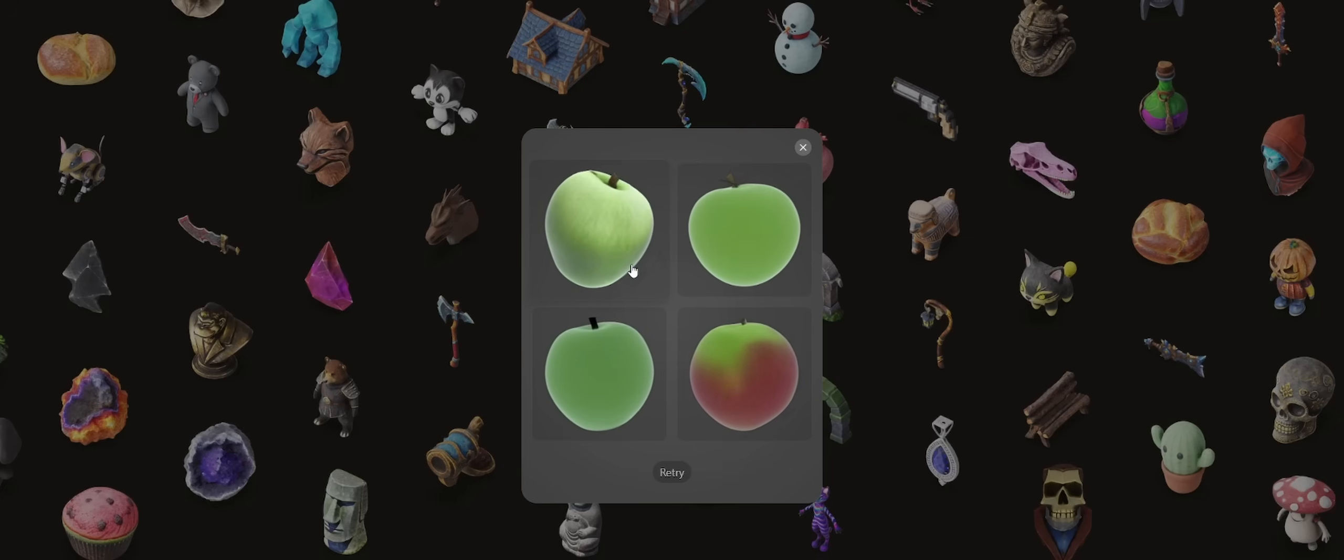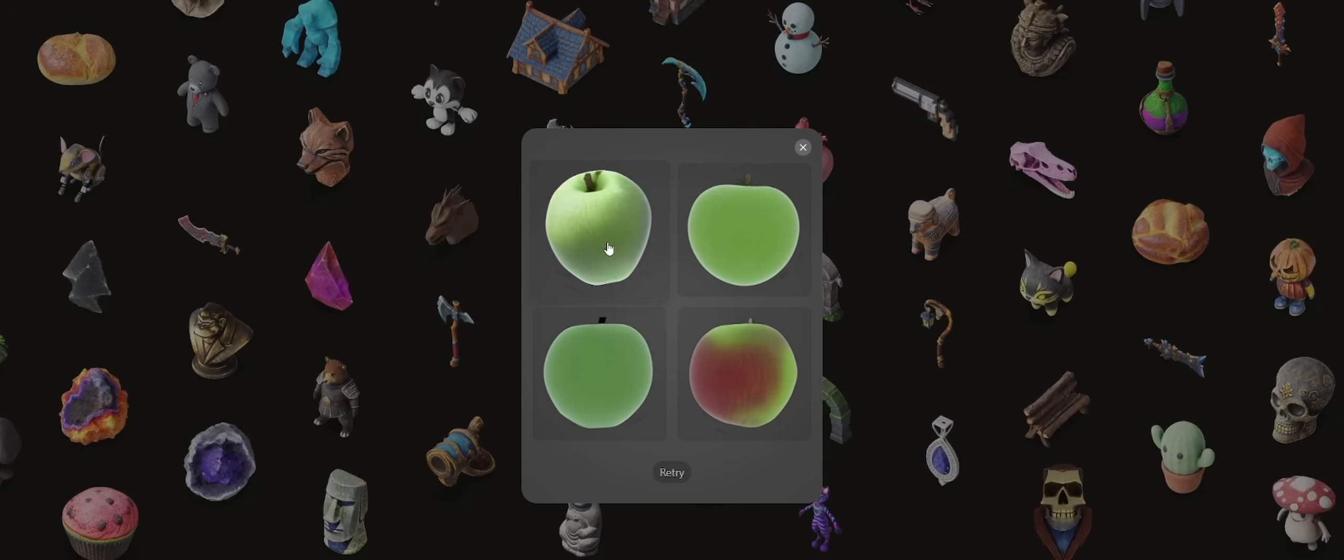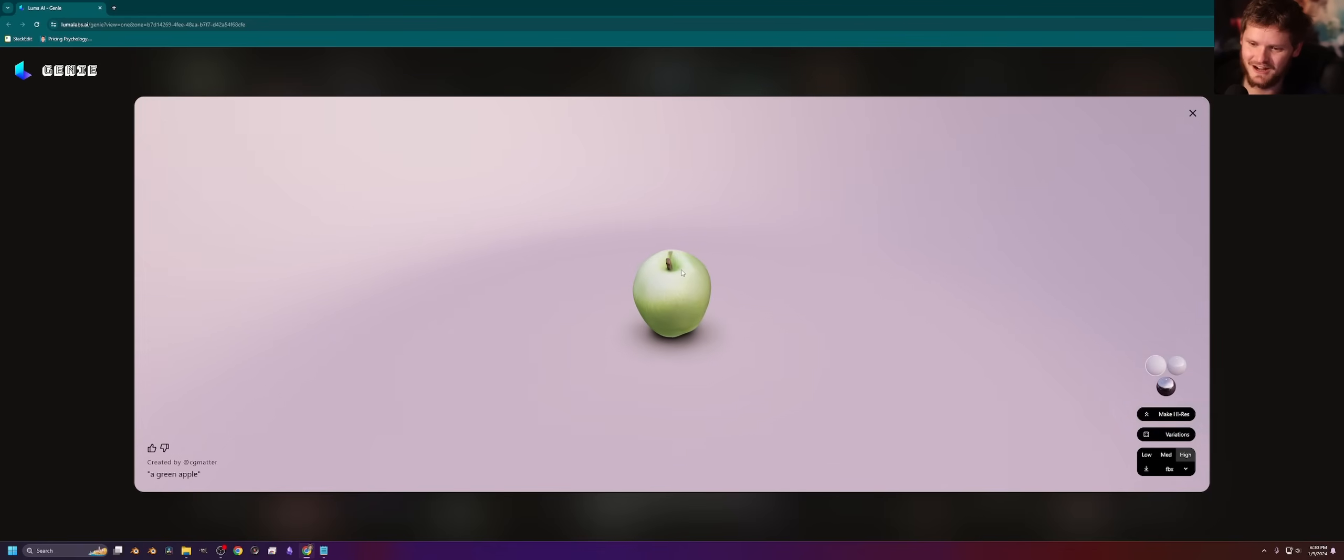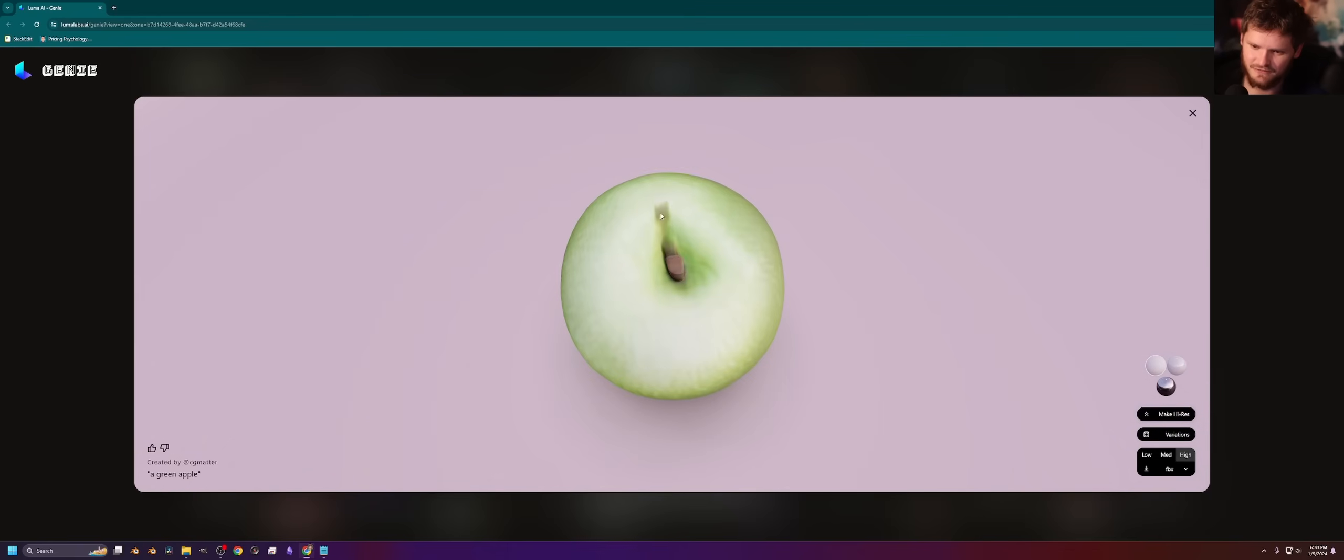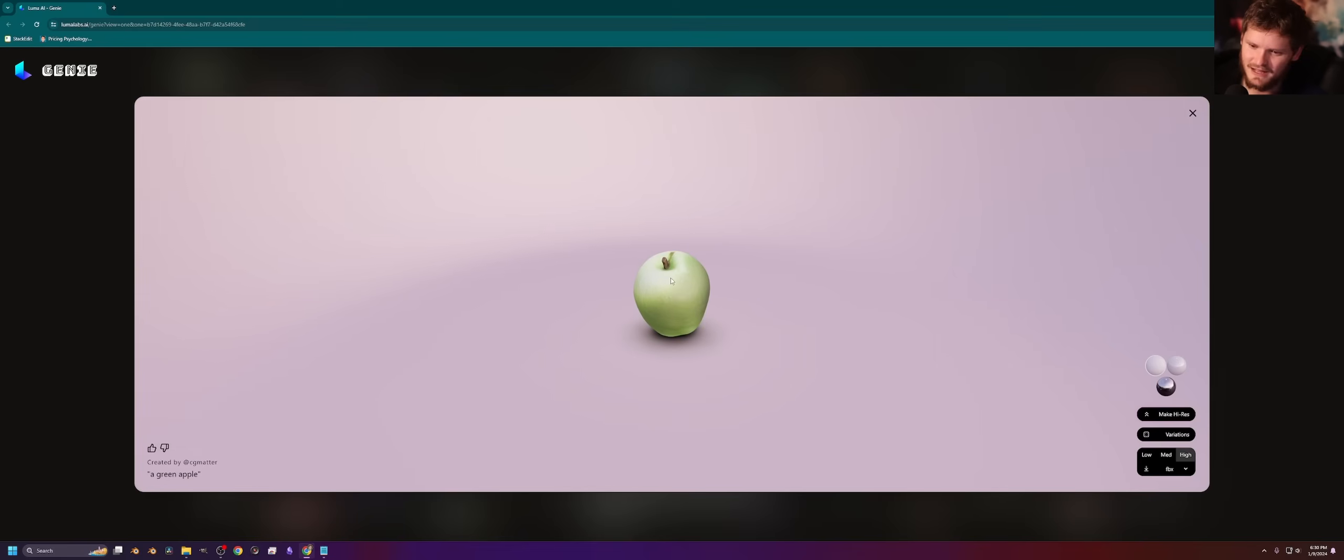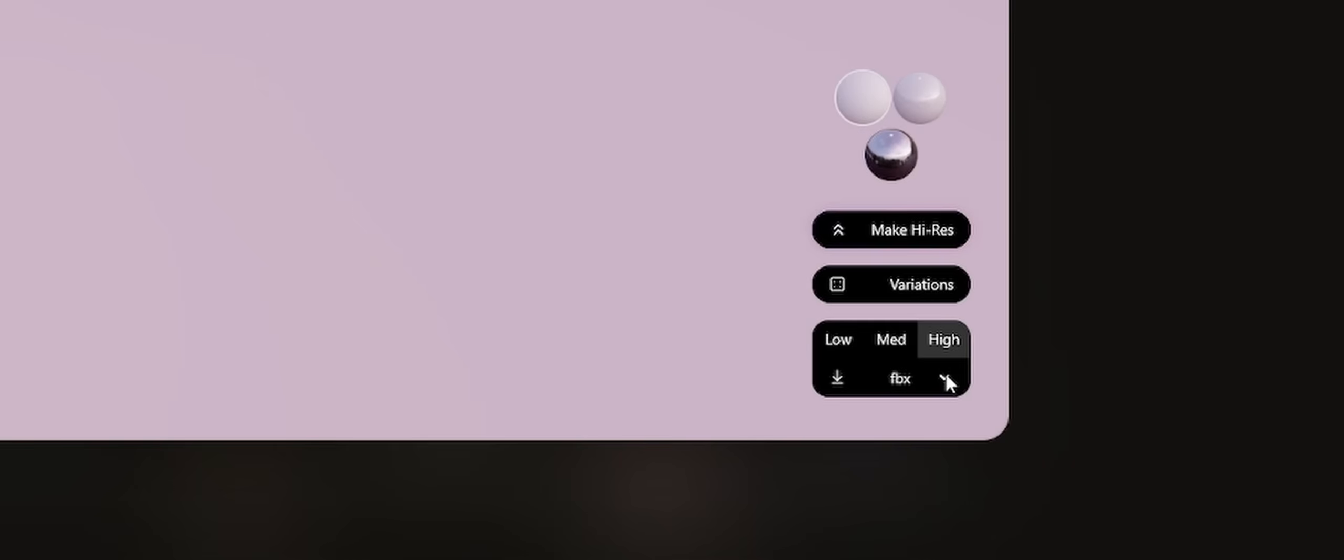We can actually modify even further. Let me open one of these. So it seems to have actually cleaned up that thing I was just talking about, like the floaties. There's a bit of a texture thing, but you could argue that's just a flaw of the apple. We have an apple model.